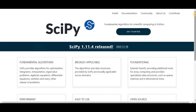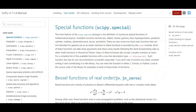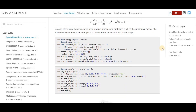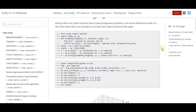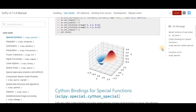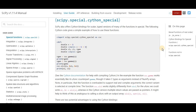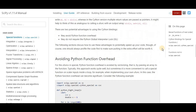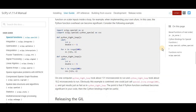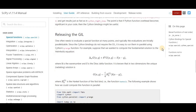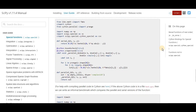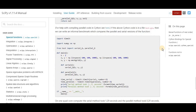Last but not least, on number twenty we have SciPy. SciPy enhances scientific computing by providing advanced mathematical functions and algorithms in Python. It is built on NumPy and extends it by adding a range of helpful algorithms for data analysis and manipulation. It provides a comprehensive set of modules for optimization, linear algebra, integration, interpolation, special functions, FFT, signal and image processing, ODE solvers, and much more.